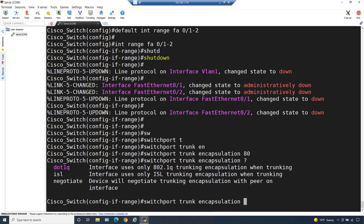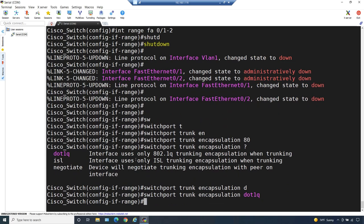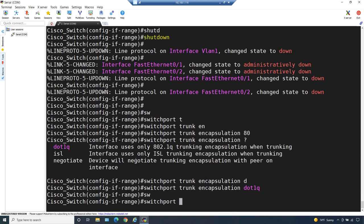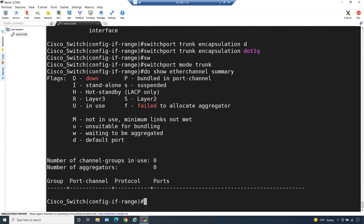Let's specify that for these two ports, when we're doing trunking, we want to do dot1Q as opposed to the older ISL. Let's also specify that we want to be a trunk. And let's do a quick show command to see whether we currently have any EtherChannel set up - we'll do a show etherchannel summary. The reason I'm adding 'do' in front of it is because I'm in configuration mode, so that's an easy way of injecting a show command without having to exit out. At the moment, I have no EtherChannels.